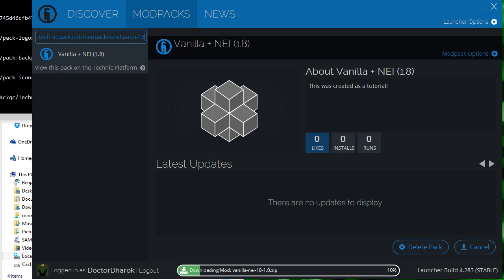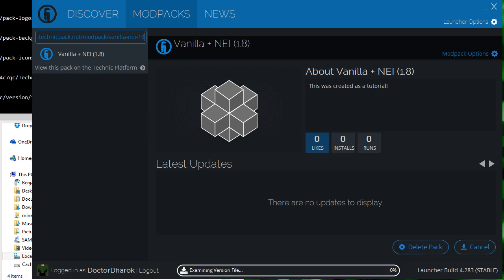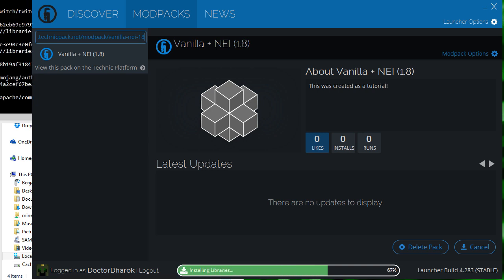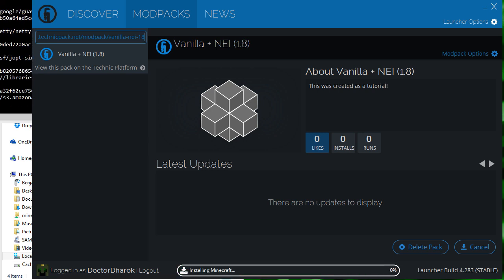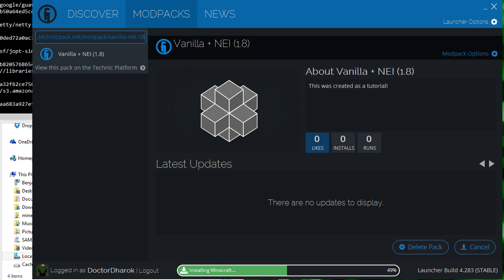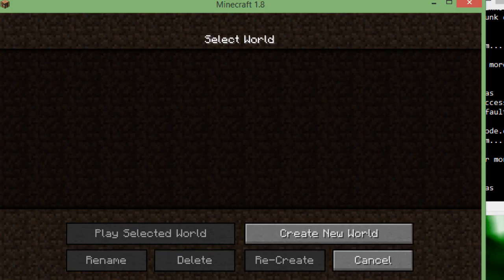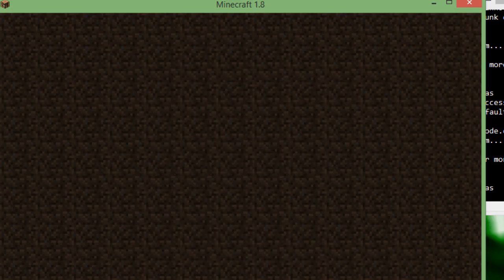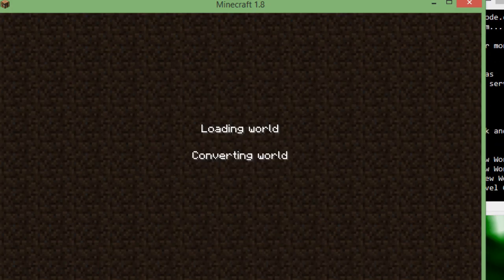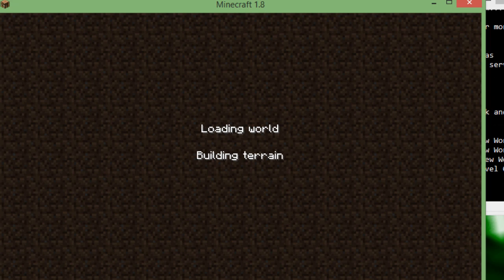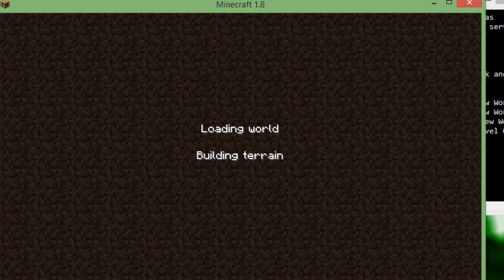Hey guys, Dr. Darug here. Today we're going to go over the steps involved when packaging a mod pack for distribution on the Technic platform. I've been asked to make a guide on this multiple times, so today we're going to make the simplest example pack possible for Minecraft 1.8 to teach you the basics of packaging your mod pack for distribution using the Technic launcher, so your friends and fans can play your mod pack with no hassle.